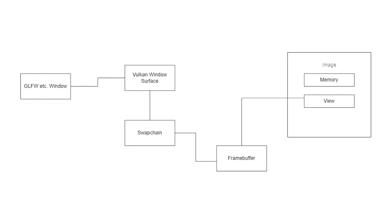So we have images and then image views are referenced by frame buffers and frame buffers are kind of tied in with the swap chain.